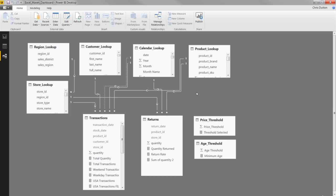So there you have it. That's your 10,000-foot view of the Power BI Desktop interface and workflow.